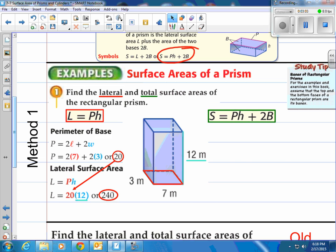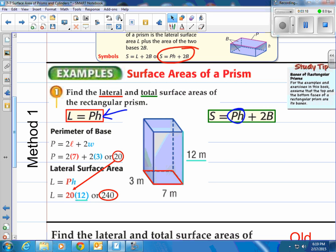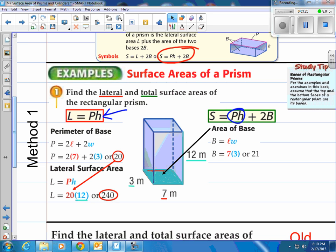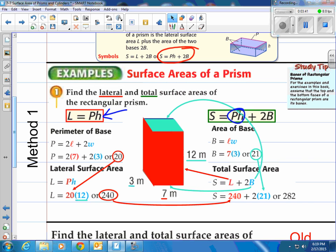Keep in mind we're looking for total surface area. So we're going to take the lateral surface area, which is P times H — 240 — and add it with two bases. The area of the base is 21. We have two of those at the top and bottom, so 2 times 21 is 42. Adding that with the lateral surface area of 240 gives us 282 square meters.